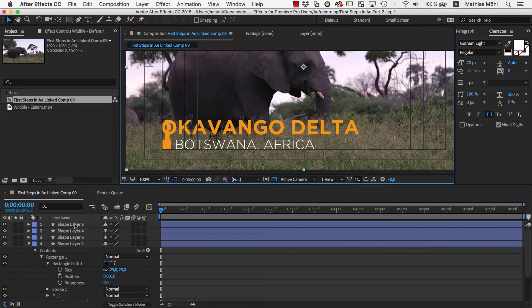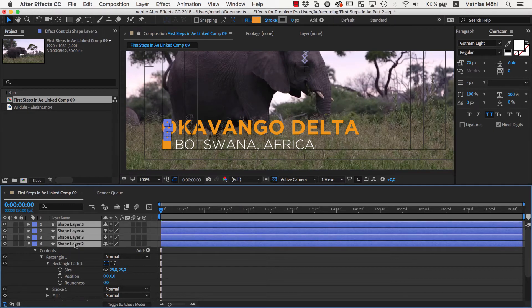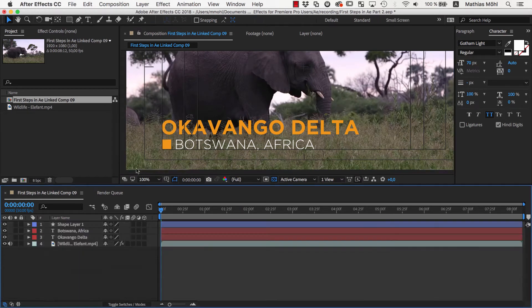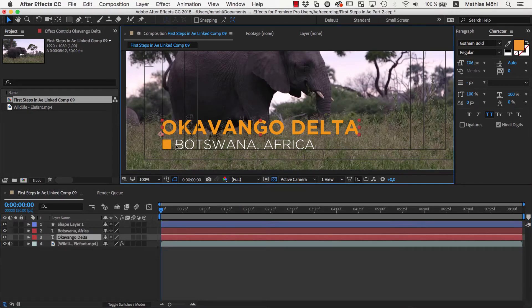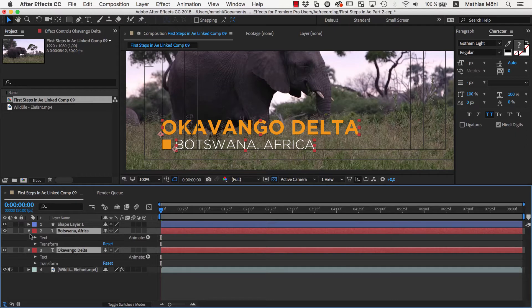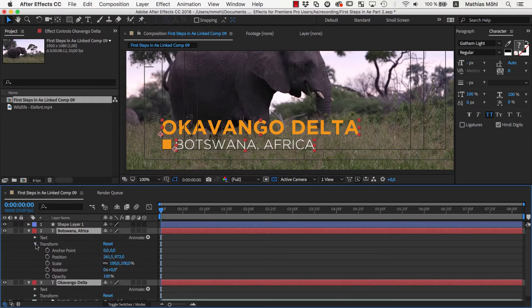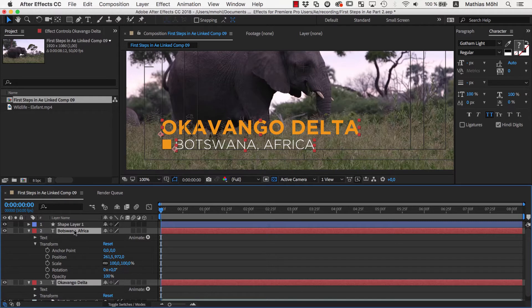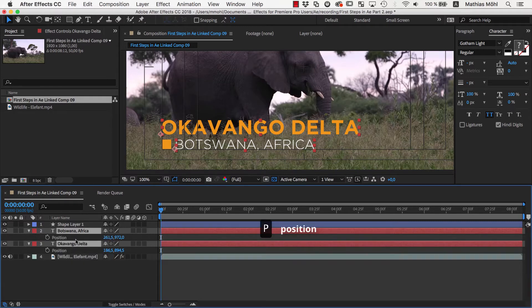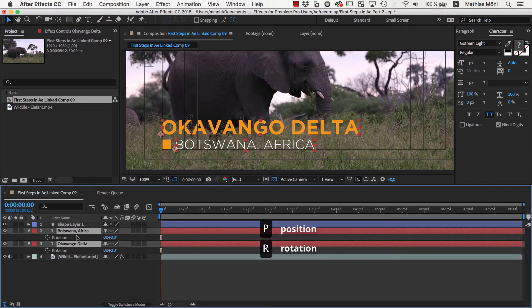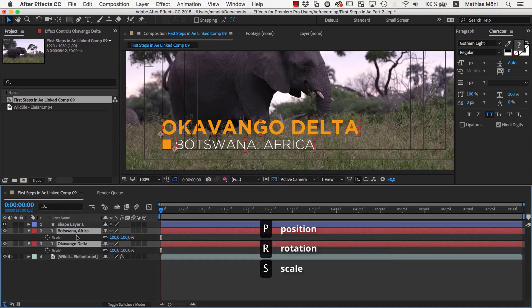Now we delete the helper rectangles and start animating. We reveal the position of both text layers, which you find here in the Transform section. To save a little bit of space, you can also select the layers and use the keyboard shortcut P, which will only reveal the position and hide all other transform properties. The same also works for R for Rotation, S for Scale, and T for Transparency or Opacity.